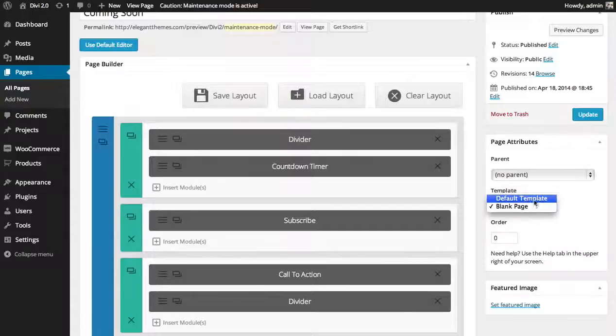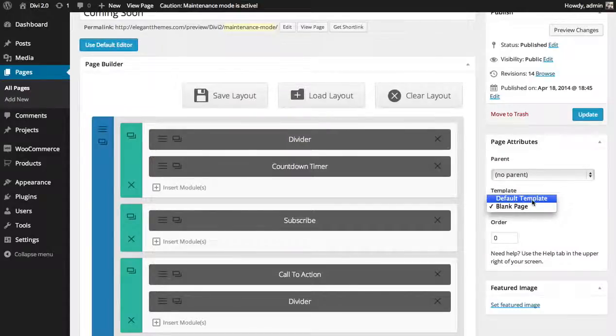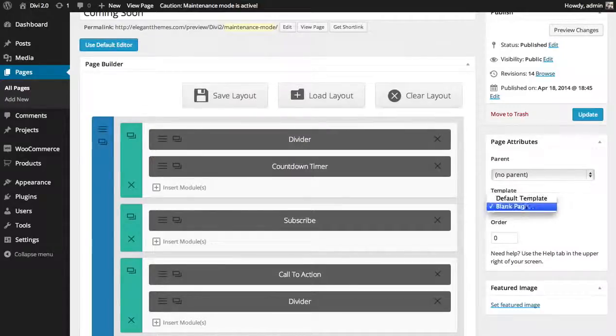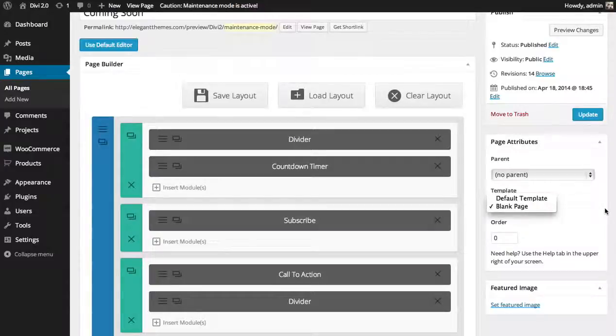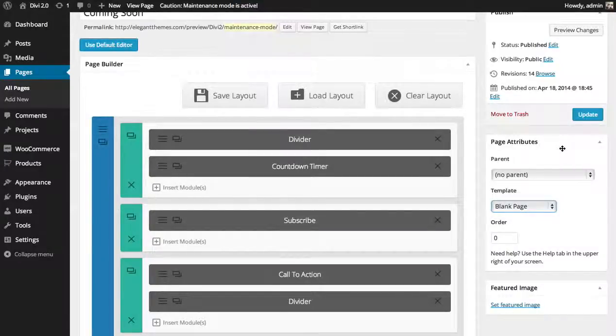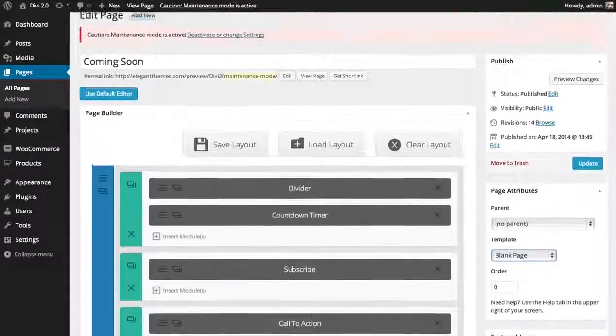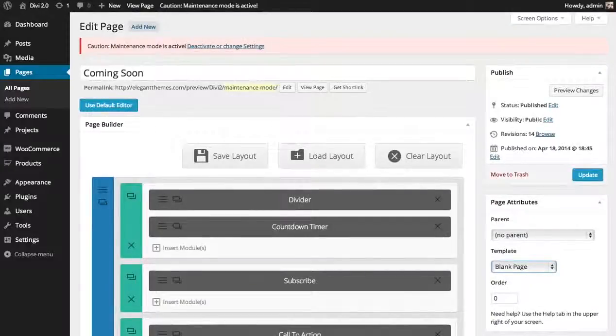Normally the default is the default template which includes the header and footer but if you select that blank page and then click update it's going to remove those items and that's how you use the blank page feature.